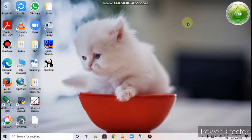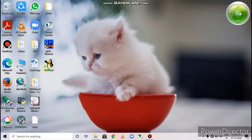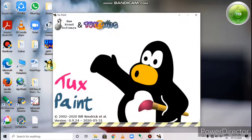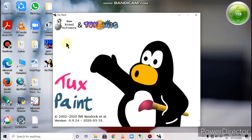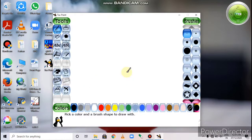How do we start Tux Paint? On page number 46, starting Tux Paint — you can start Tux Paint by double clicking the Tux Paint shortcut on the desktop. You can see on my laptop screen the Tux Paint icon. Double click on this icon. After clicking, the title screen appears.